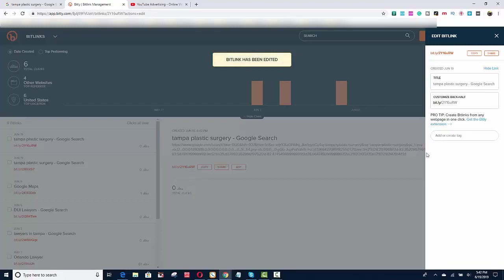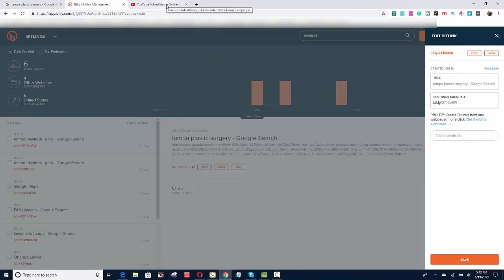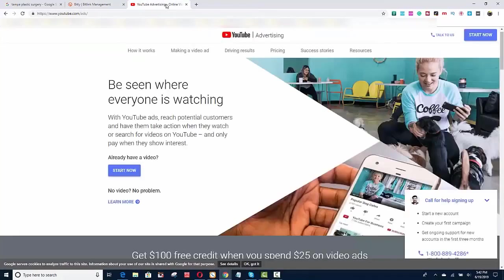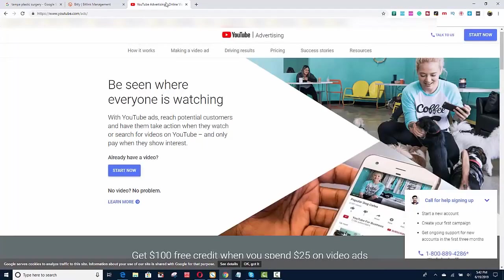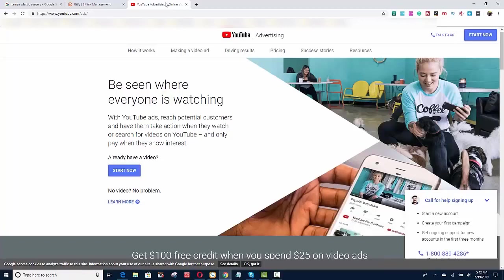Now once you have this link, you copy this link, go to YouTube and create a YouTube ad, a local YouTube ad that's just in your city. In fact, you could even focus it down if you have a very large city, you could make it 30, 15 to 30 miles.